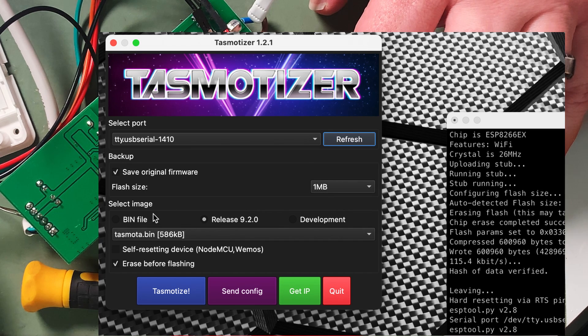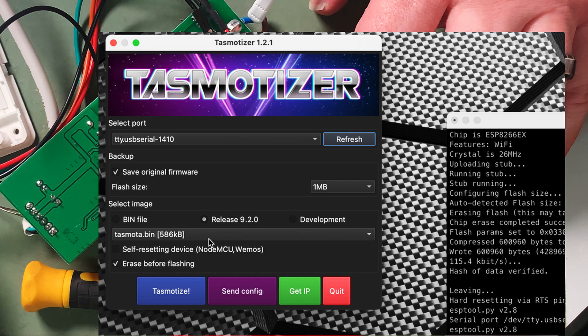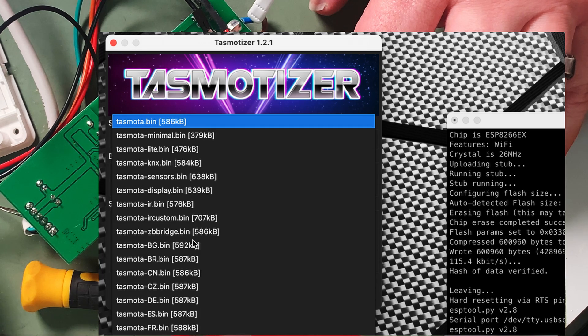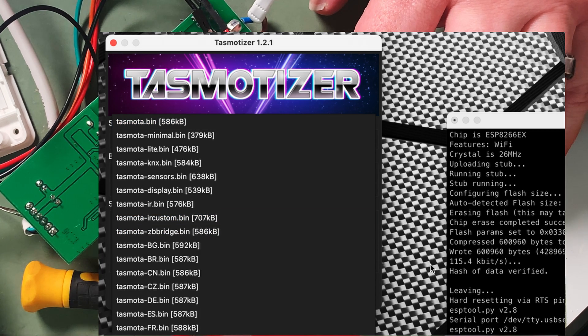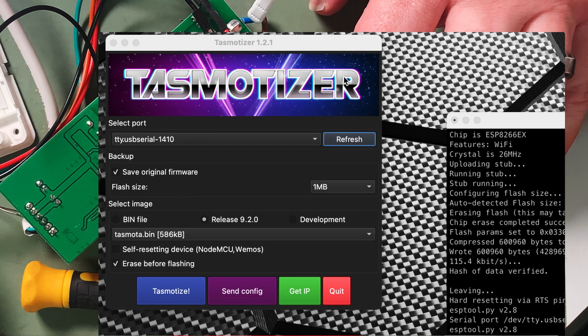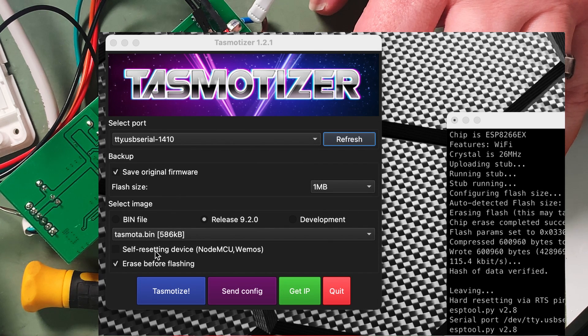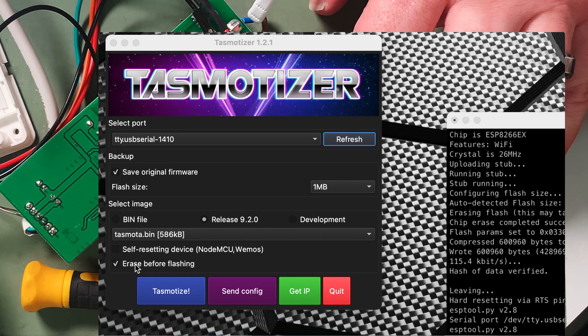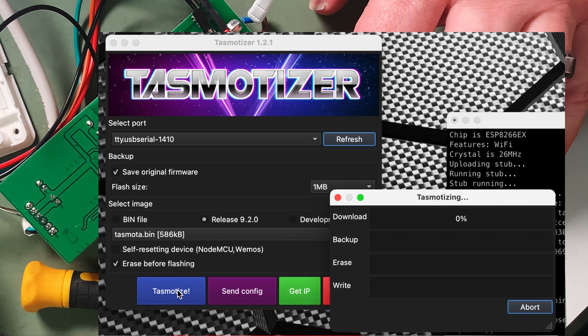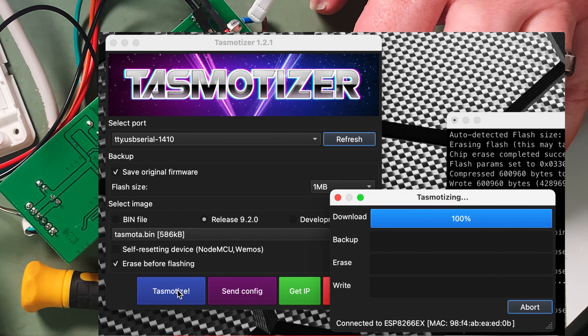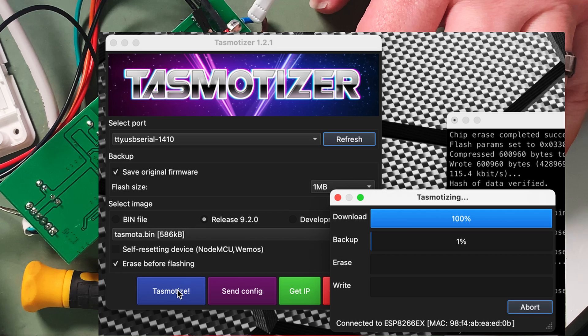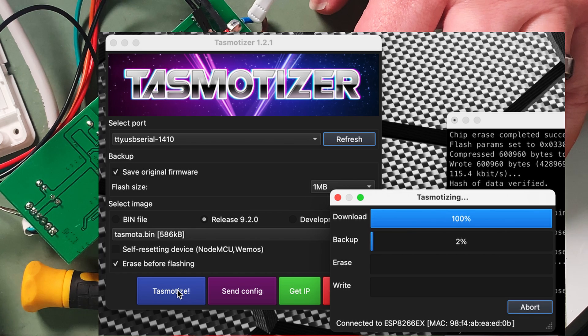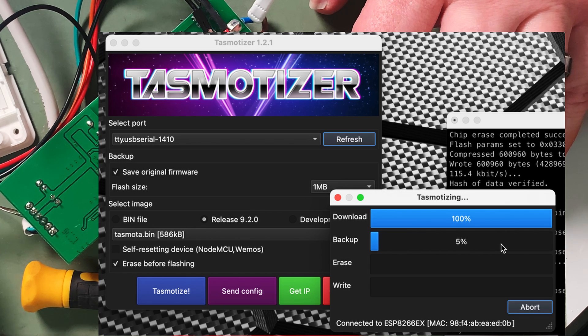We're going to put release 920 on here. We've got the tasmota bin there. If we wanted to we could change it to one of the others but we'll just go with the regular tasmota bin. We don't have a self resetting device and we're going to erase before flashing. So I'll hit tasmatize and we should start downloading the 920 release and then backing up the device.